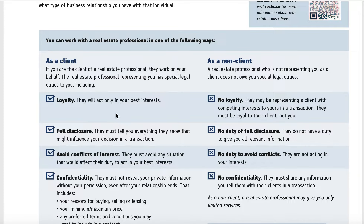The Realtor acts only in your best interests. If unrepresented, there's no loyalty. The Realtor has a duty of full disclosure — they must tell you everything they know that might influence your decision in a transaction. If you're unrepresented, there's no duty of full disclosure. We also have a duty to avoid conflicts of interest, and the range of conflicts of interest has expanded dramatically, especially from a listing standpoint. At open houses, I can't solicit information from people — anything I gather from them could be considered a conflict of interest.